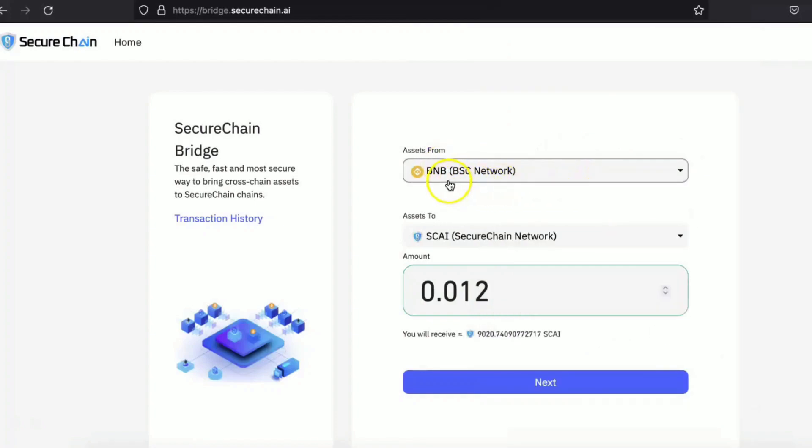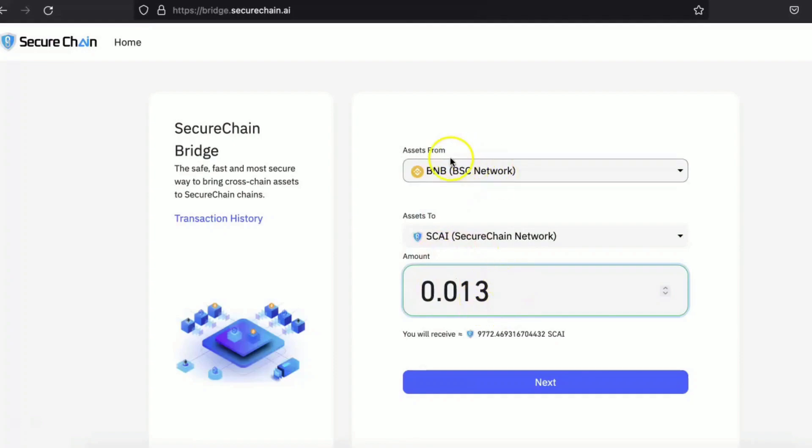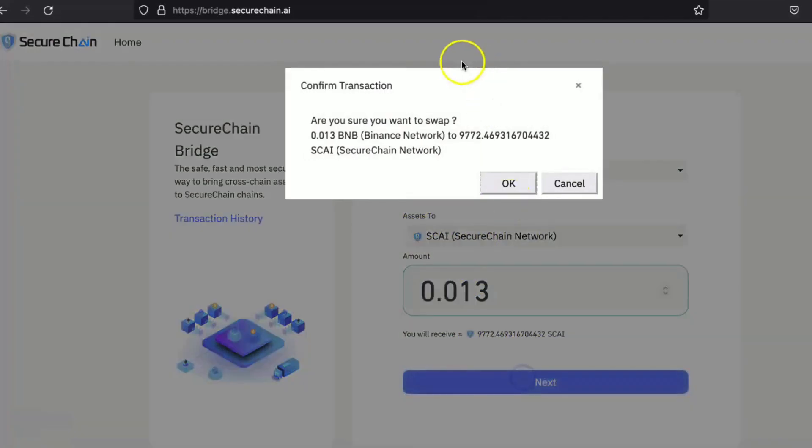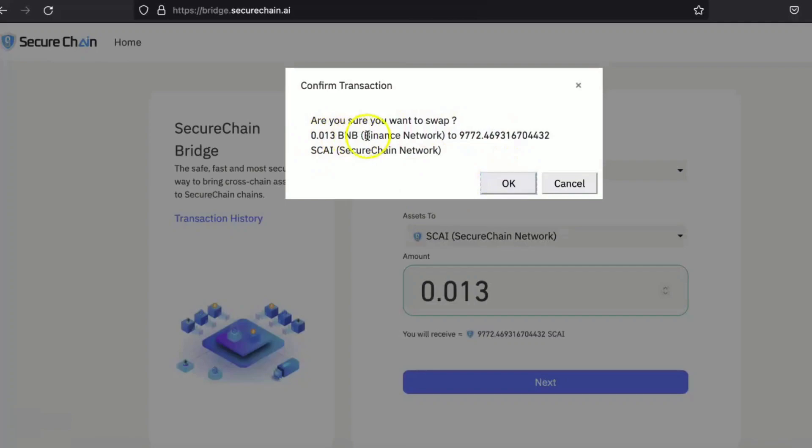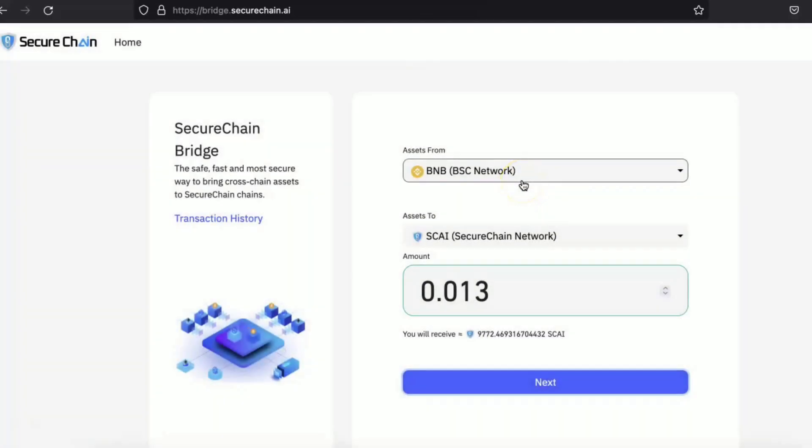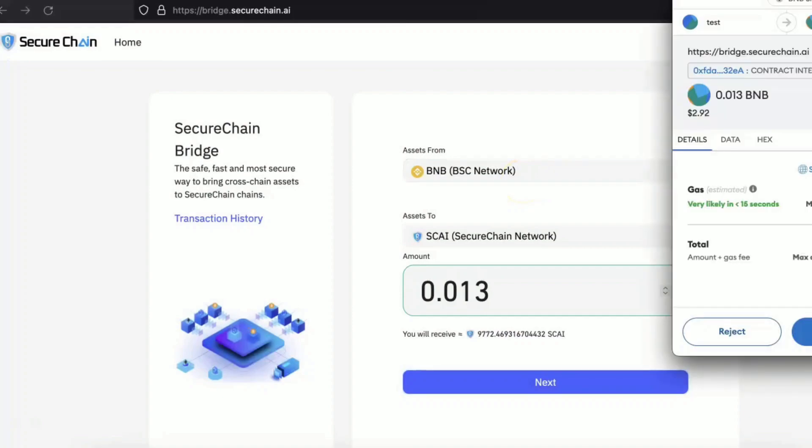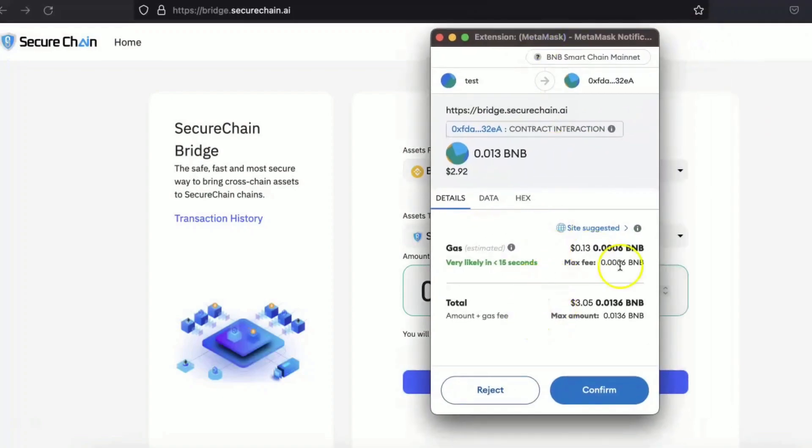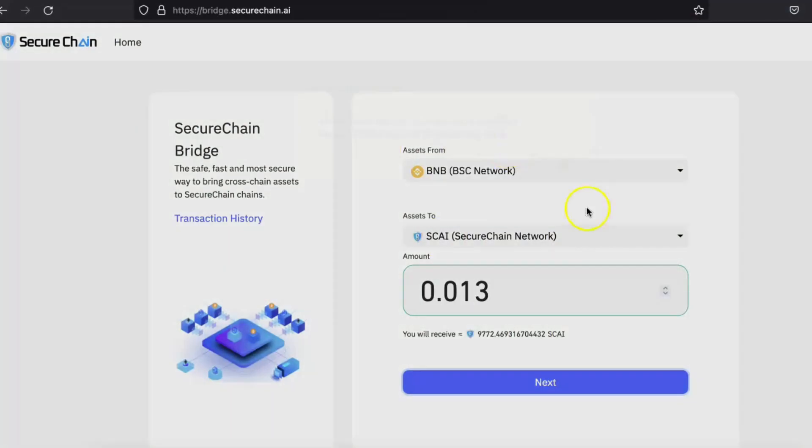And for our demonstration purpose, let's put here the amount 0.013 BNB to get the SKY coin of 9,772 coins. It's pretty simple, straightforward, self-explanatory process. Are you sure you want to swap this many BNB into this many SKY? It will trigger the MetaMask and you'll confirm into the MetaMask. The same process can happen on the mobile device.